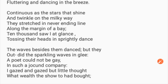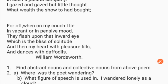'A poet could not but be gay in such a jocund company. I gazed and gazed but little thought what wealth the show to me had brought. For often when on my couch I lie in vacant or in pensive mood, they flash upon the inward eye which is the bliss of solitude. And then my heart with pleasure fills and dances with the daffodils.' This poem is by William Wordsworth.